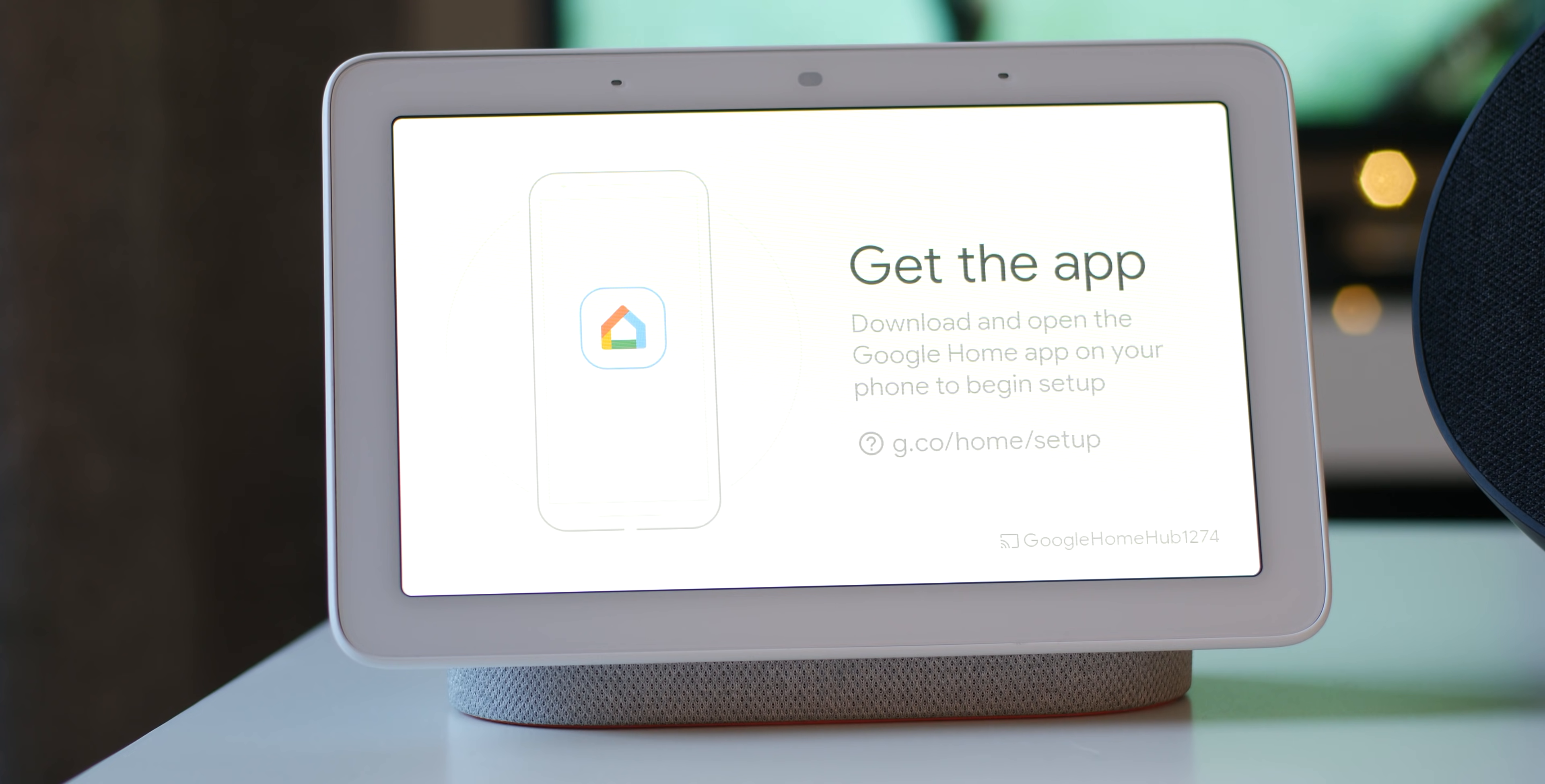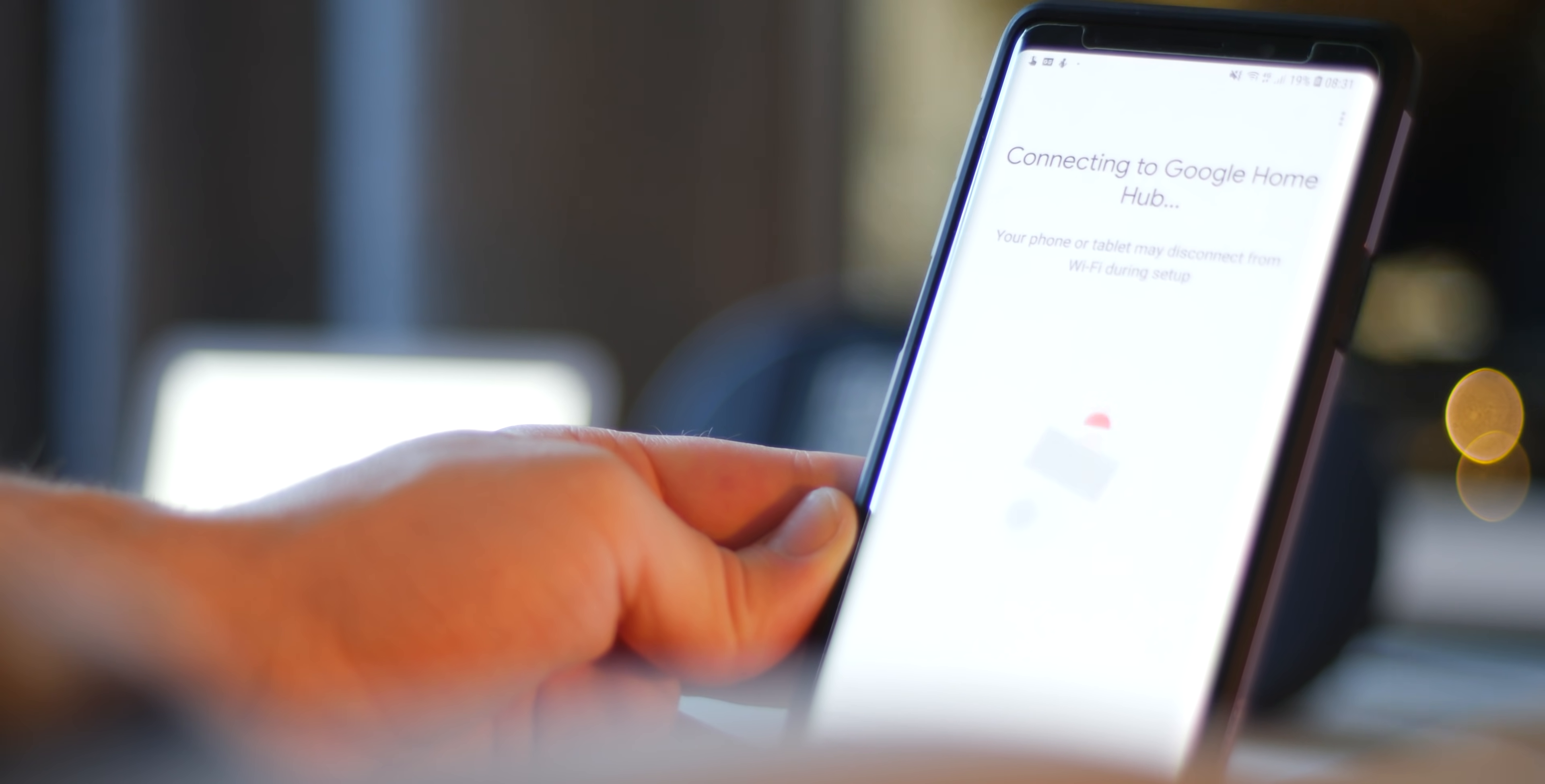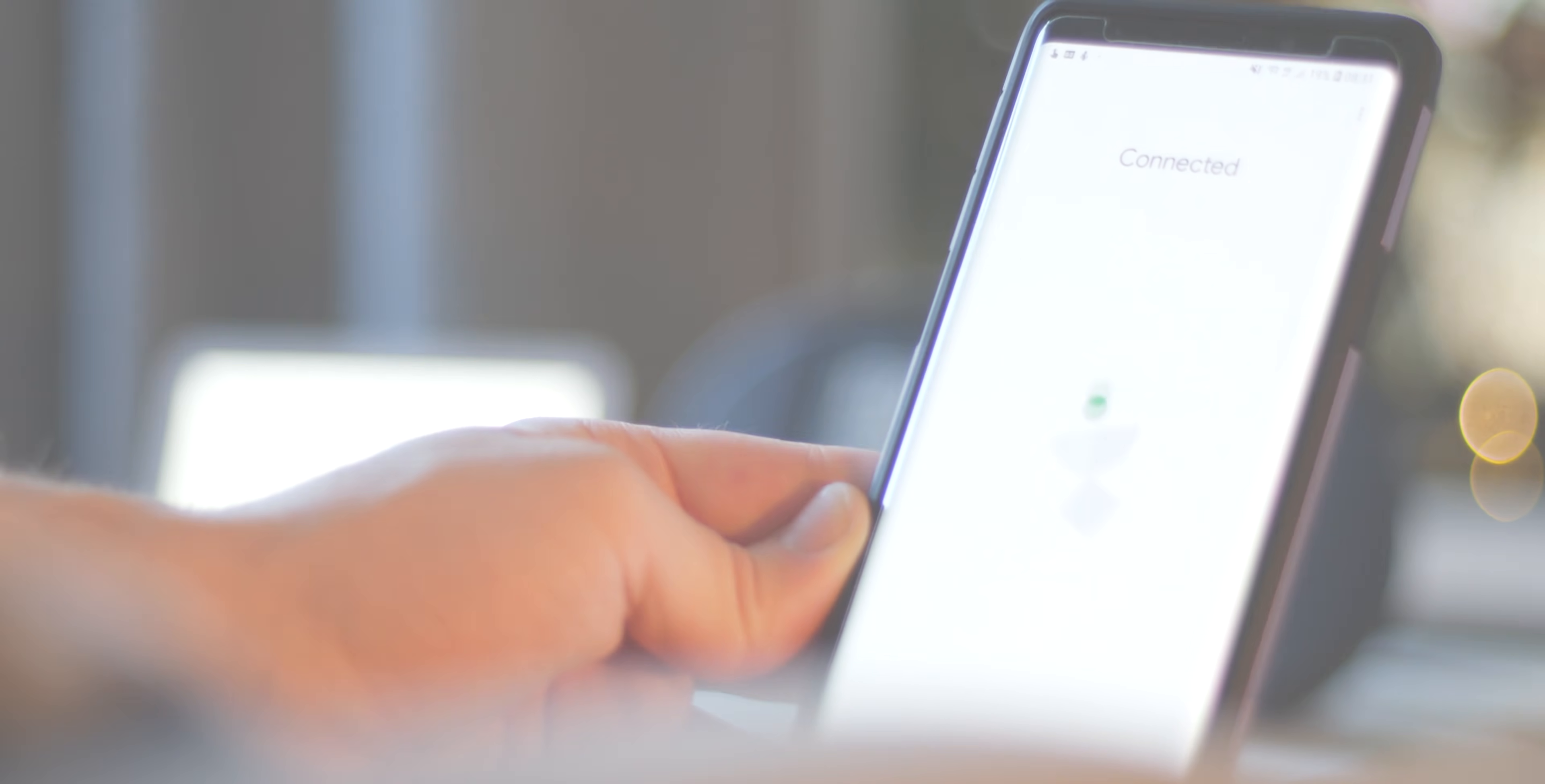First, let's start with possibly the most important accompaniment to any Google Home device - the Google Home app. You'll need to download this as it acts as a conduit or control center for almost all of these controls, so head to the App Store or Google Play and download it as soon as possible.